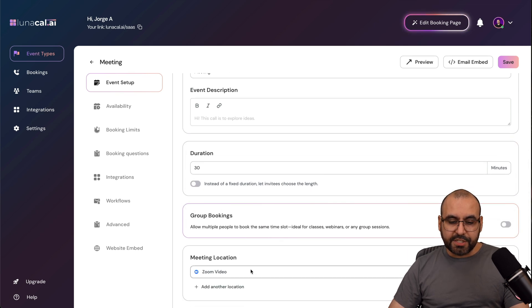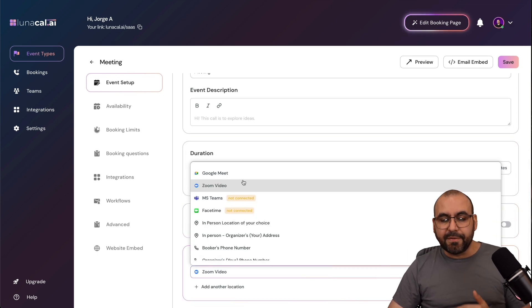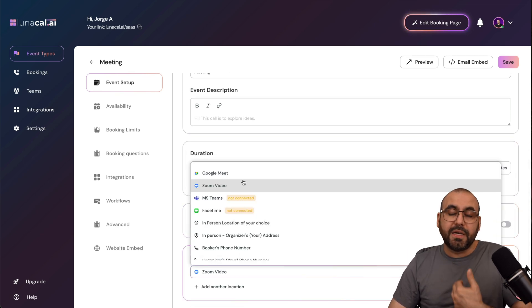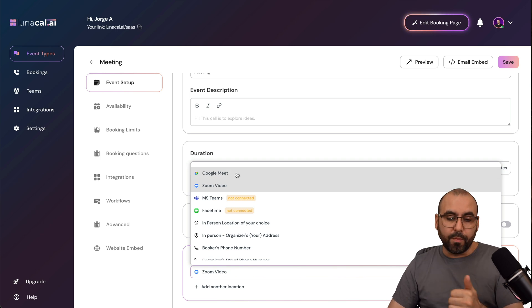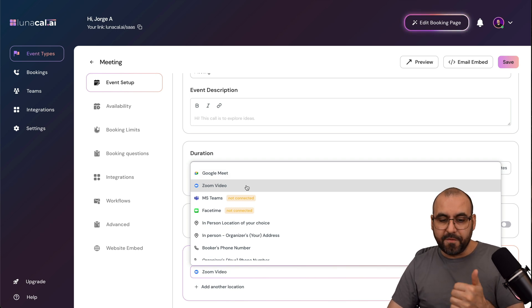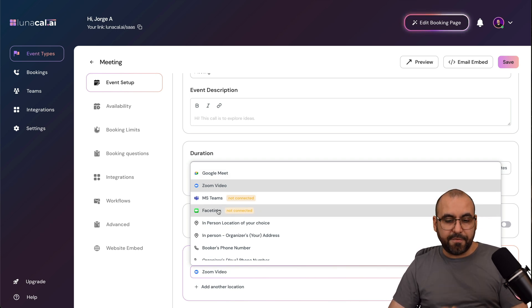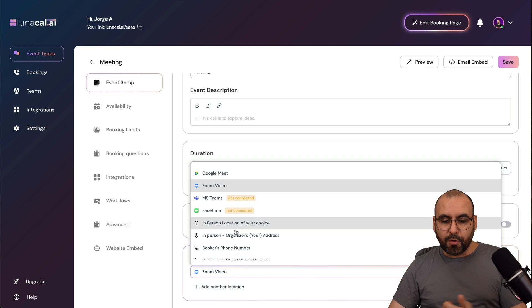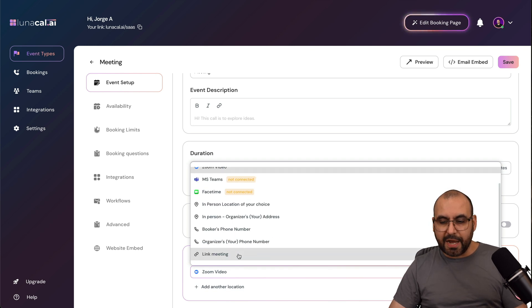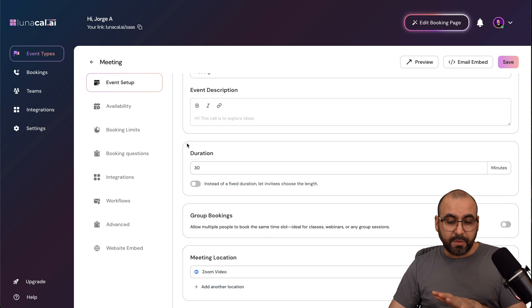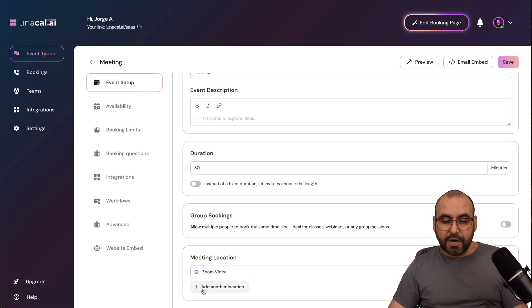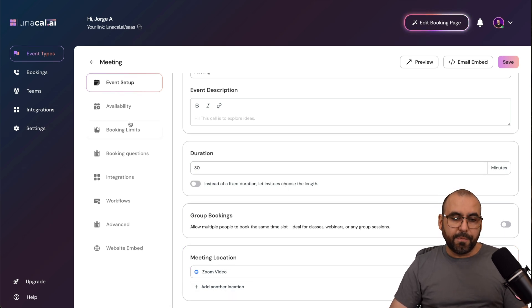Meeting location, so in this case, I have several options depending on what I have connected. In this case, I have connected Google Meet and Zoom Video. But I also have the option to connect Microsoft Teams, FaceTime, or in person, etc. I have several options available for this game or at another location right here.